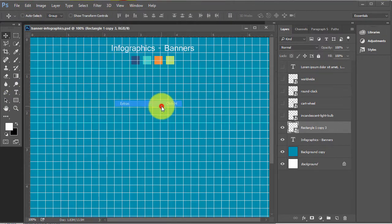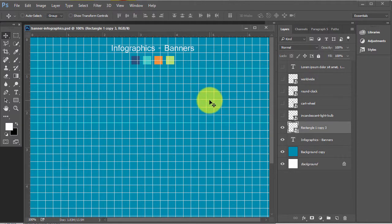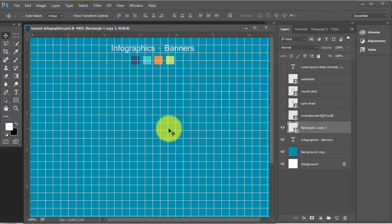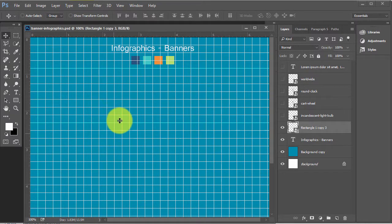View > Show > Grids. Press Ctrl+H to show grids and press Ctrl+H again to hide grids. Here I have set the grids.